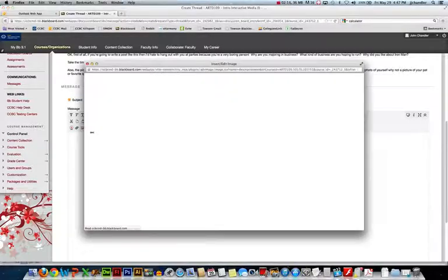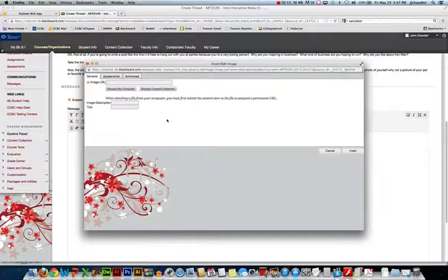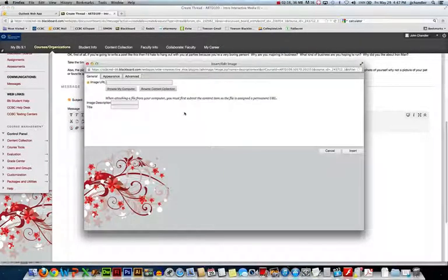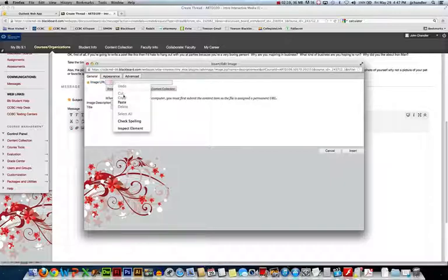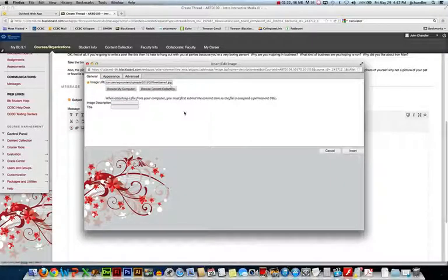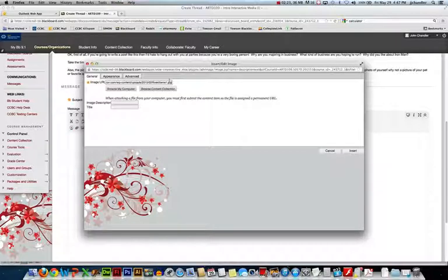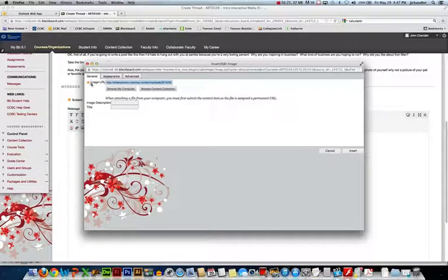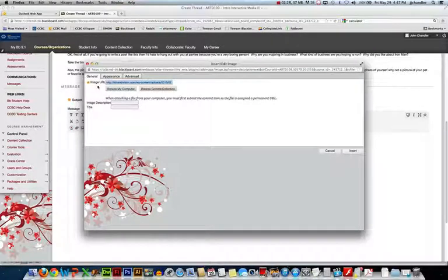So I'll click on that and it gives us a couple options here. I can either just put in the URL, so that URL that I copied I can paste it in here and it would link right to the five kittens image that's out on the internet. But again if it gets deleted I'll have a broken image link, so I'd rather upload my own image. So here I'm just going to say browse my computer.